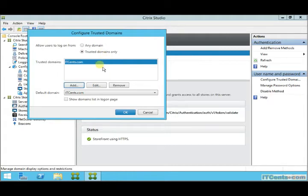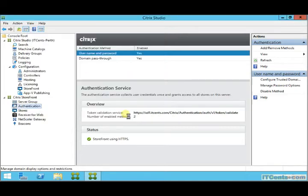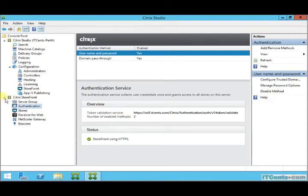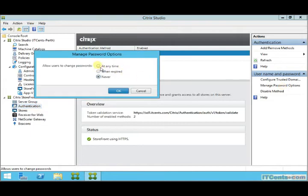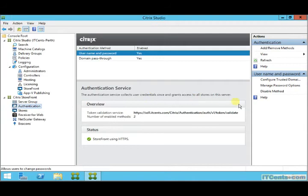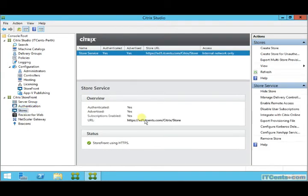Down there, I can also set the default domain. Manage password options: if you want to allow users to change passwords, you can change the settings.